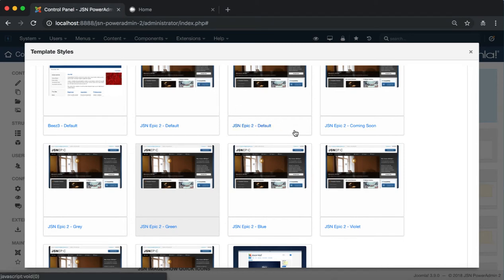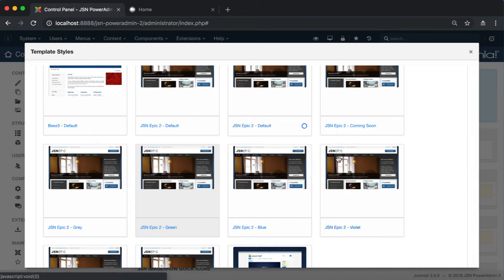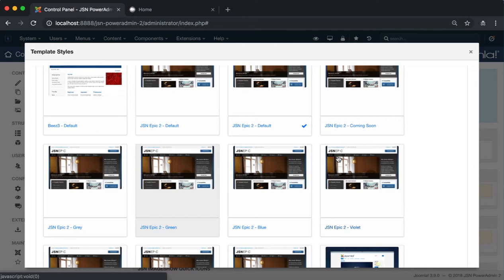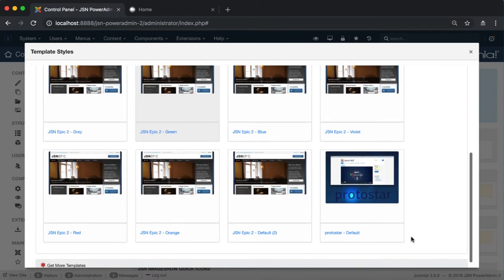Now let's try the Duplicate function. A template style will be duplicated when you choose this function. As you can see, JSN Epic2 Default is duplicated to JSN Epic2 Default 2.